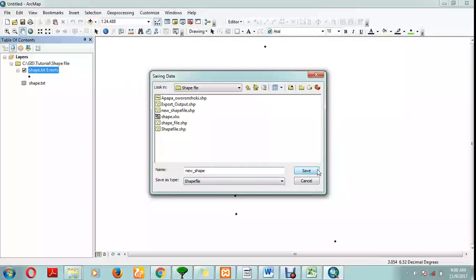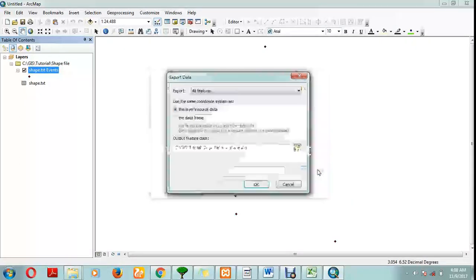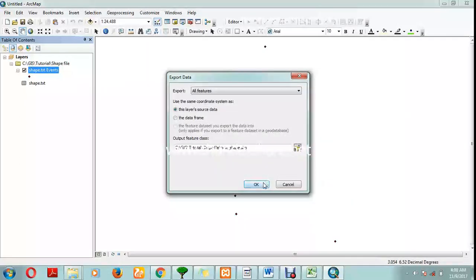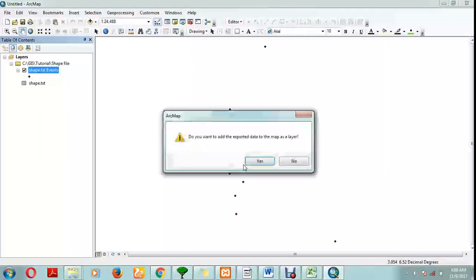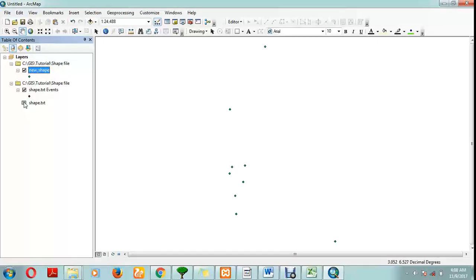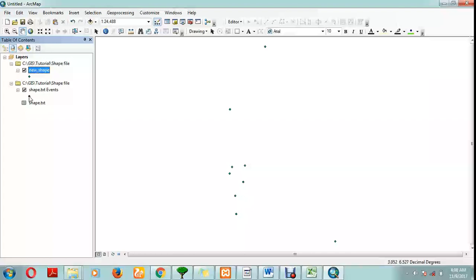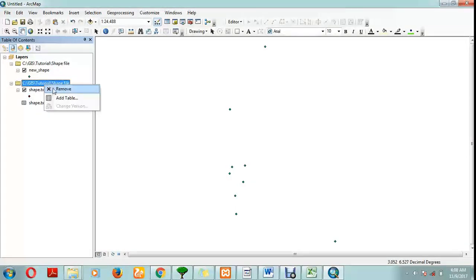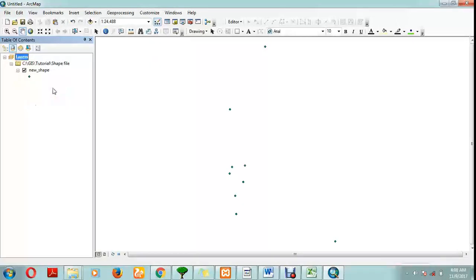Click on save, it's okay. Now we have three different icons: the one for the Excel, the one for the original shapefile, and the new shapefile. You can remove this one, leaving our new shapefile.